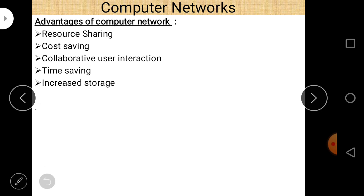Advantages of computer network: First, resource sharing — you can share a printer among different computers. Second, cost saving — it reduces cost because resources are shared. Third, collaborative user interaction — different users interact with each other using computer network. Fourth, time saving — different users are connected so it saves time. Fifth, increased storage capabilities — data can be shared from one computer to another, increasing the storage capability of the network.